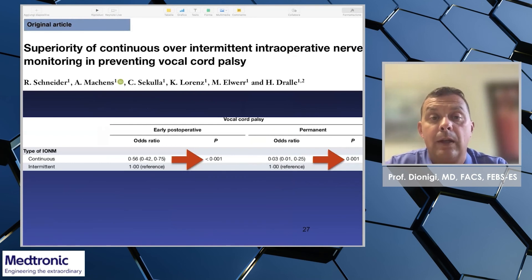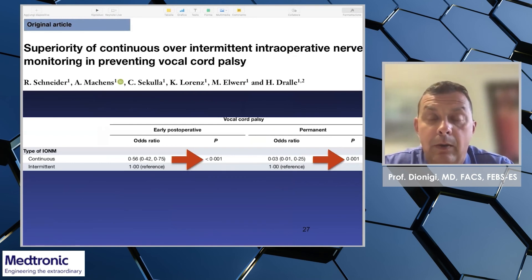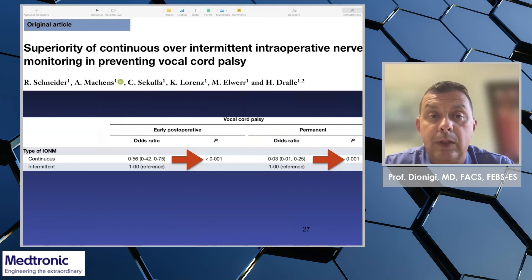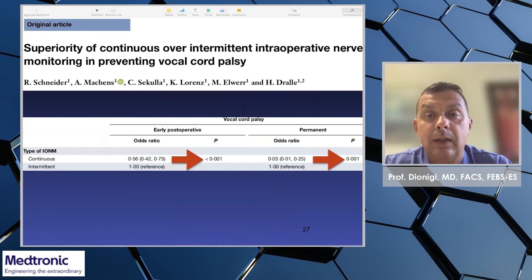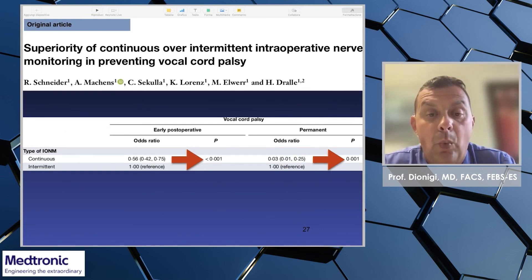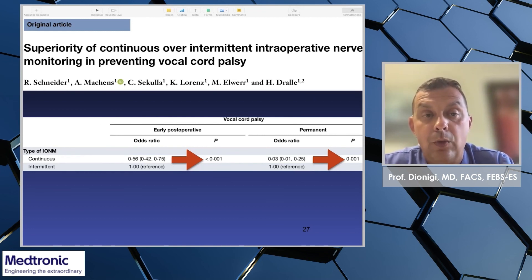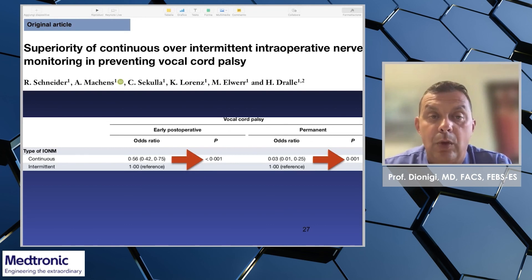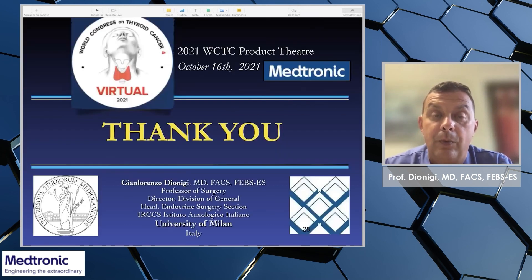In conclusion, there is strong, robust data from the literature demonstrating the superiority of continuous stimulation of the vagal nerve over the intermittent mode of application. This was recently published in the British Journal of Surgery by the group of Dralle, pointing out that the vocal cord palsy rate was lower when using the continuous mode of application compared to the intermittent mode. Thank you for this opportunity.